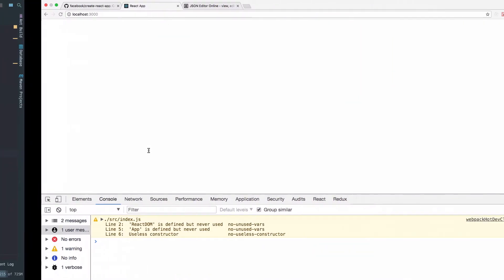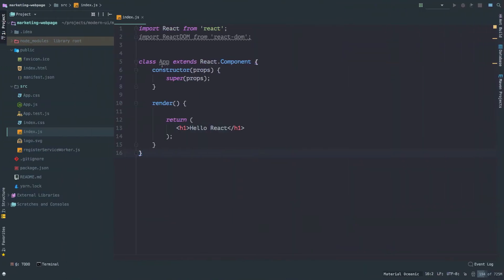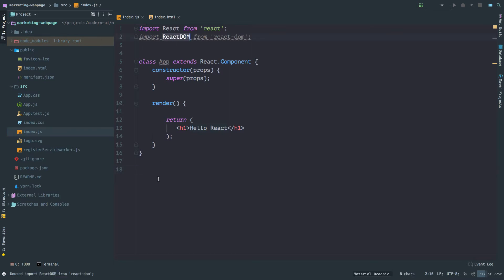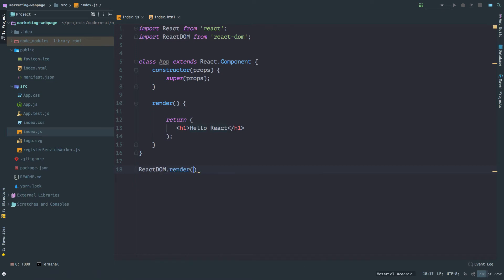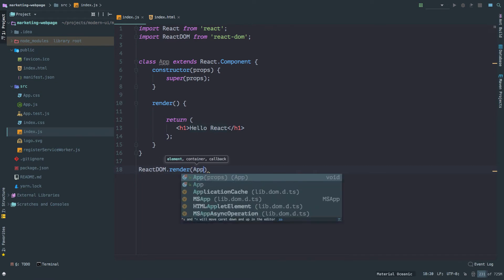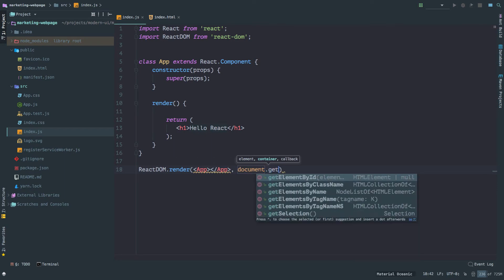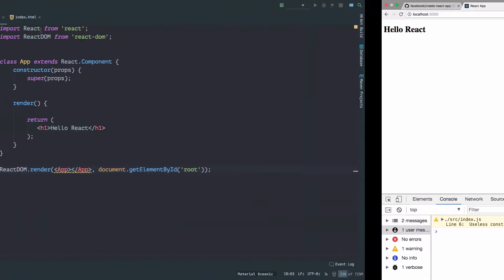We've created this App component, but if you check the page it's entirely empty right now. The reason is we created the component but never told React where to render it. So we're going to render it inside our index.html, which has a div with ID root. I'm going to use ReactDOM — it has a method called render — and render App inside document.getElementById('root').